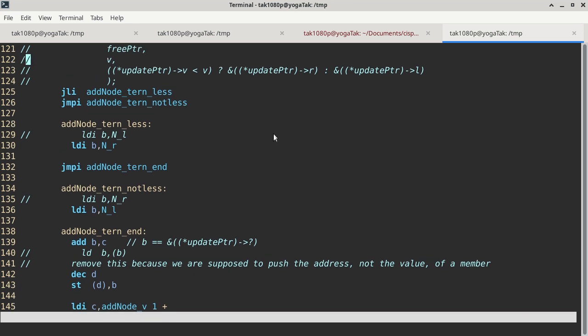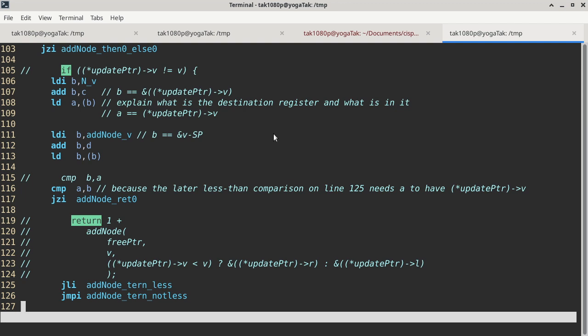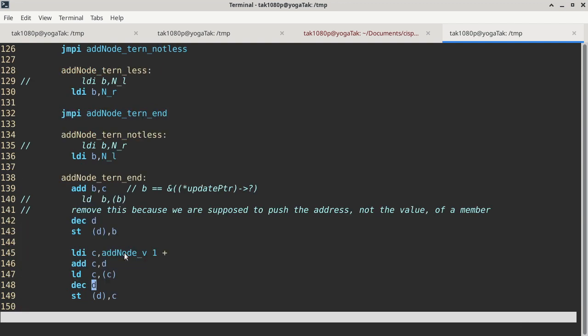According to the C code, the second-to-last argument is local variable v. The one-plus is correct because we already have the last argument already pushed at this point. This one-plus compensates for that, and then we add the stack pointer to it. At this point on line 146, register C has the address of v, the local variable v, and we are supposed to pass it by value, which means we need a dereference, and then we push it on the stack.